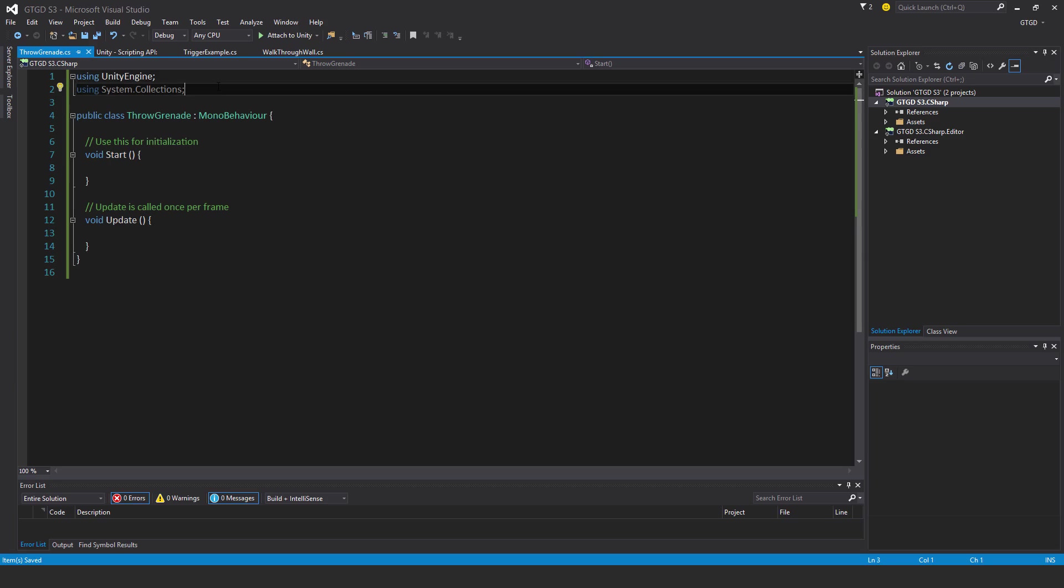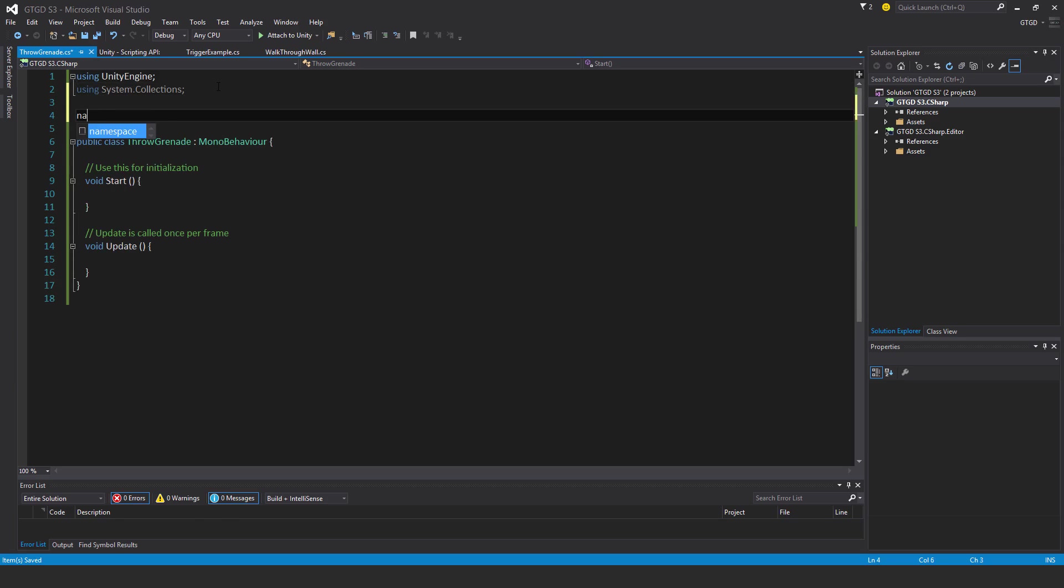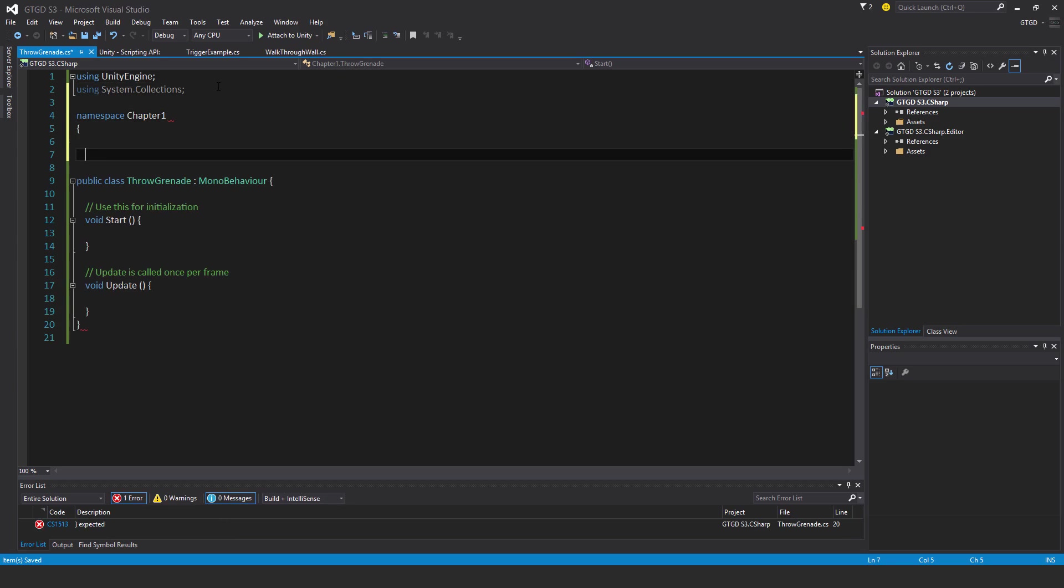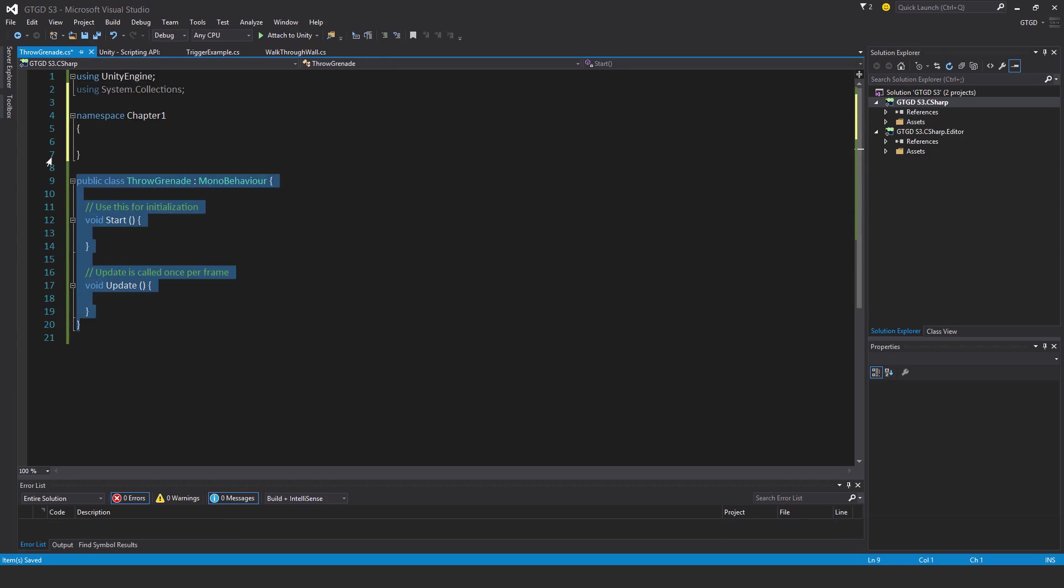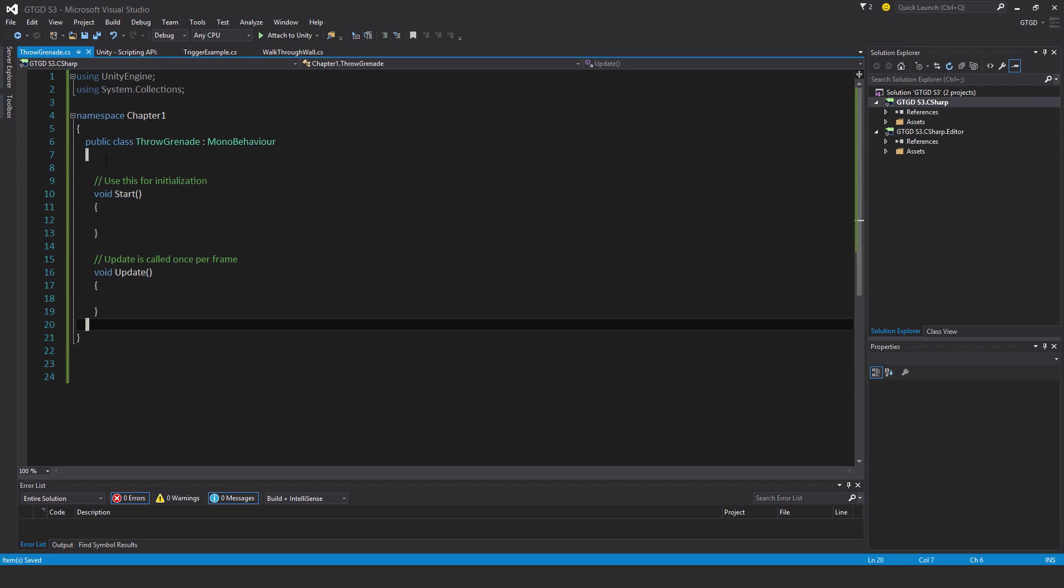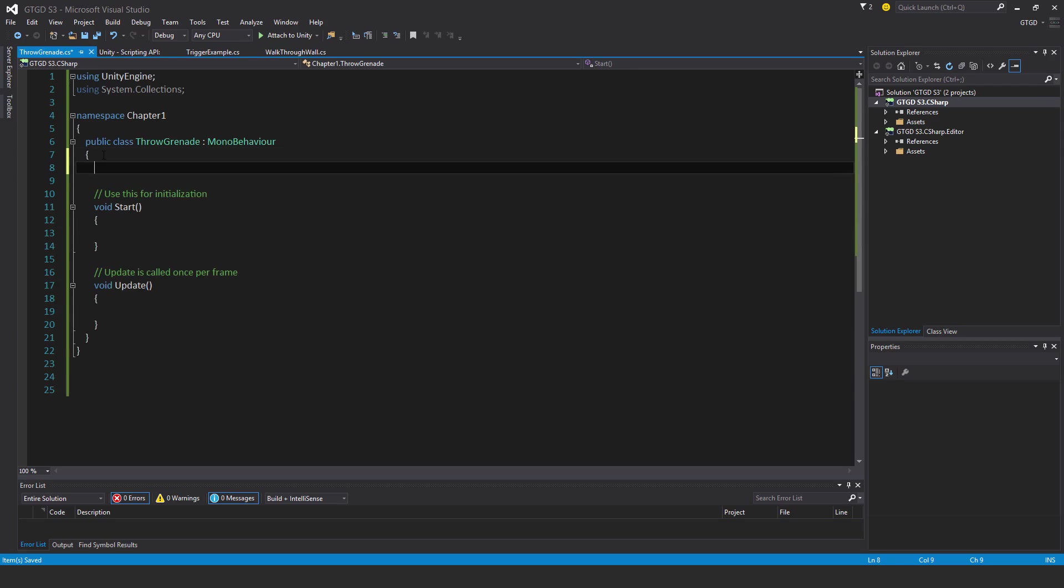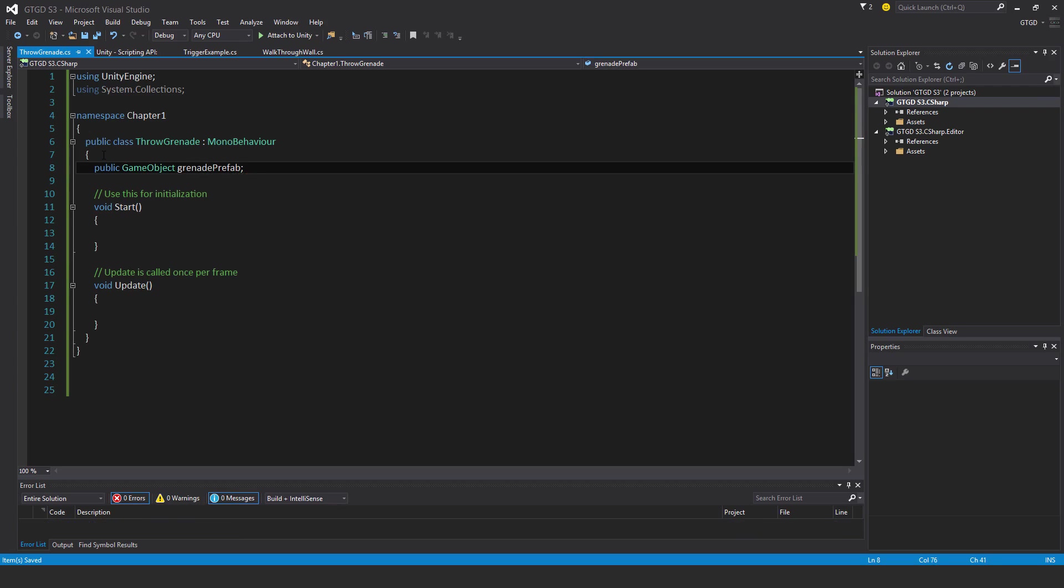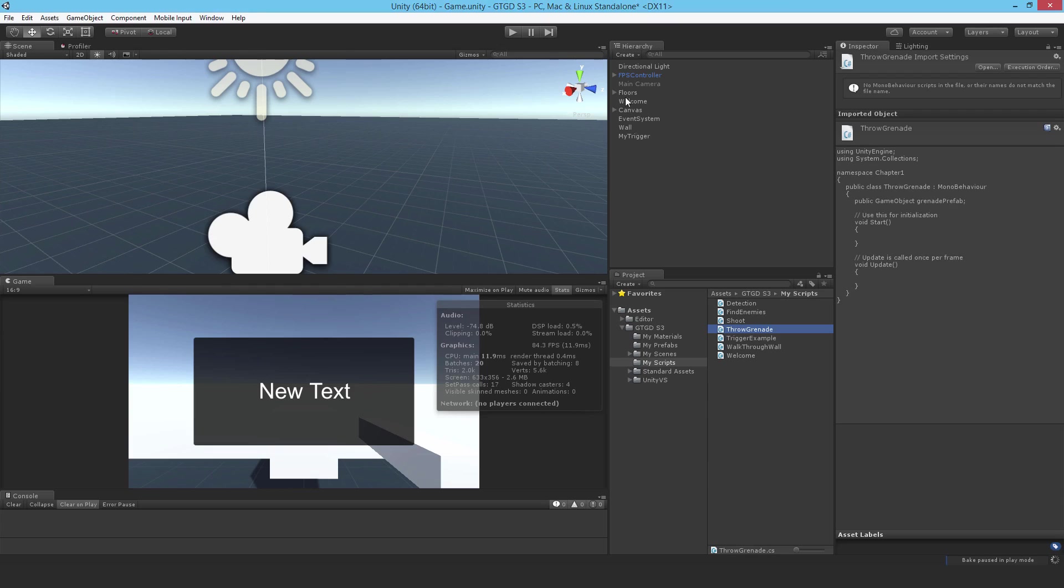And put it in the right namespace. So chapter one. Now I need to make a slot for it. So in the inspector, I'm going to say public game object grenade. I can name it anything, but I'll call it grenade prefab. And I'll come back here to Unity.